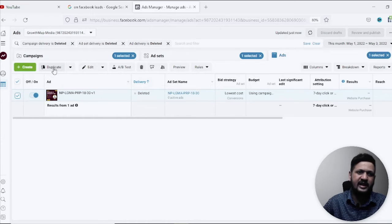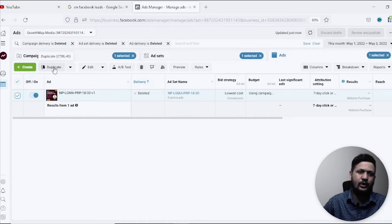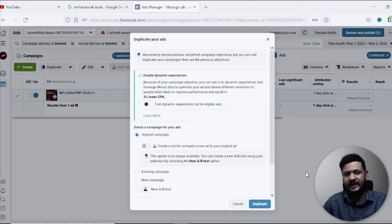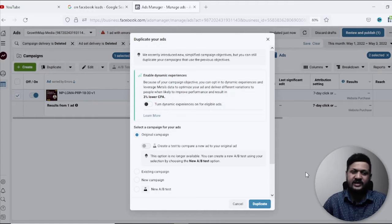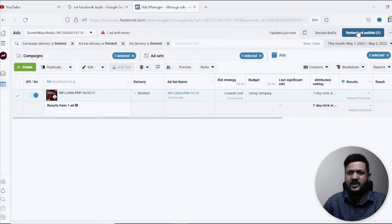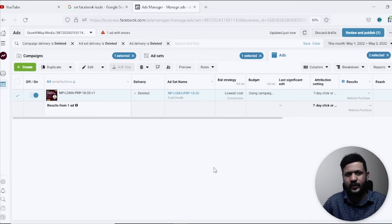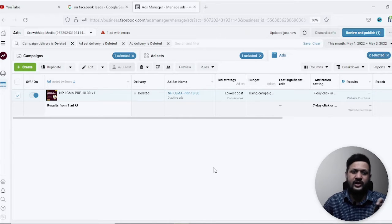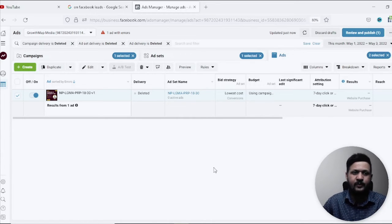So all of these we want to recover them, so for that you can just directly go and click on duplicate and click on duplicate and duplicate all these three things and publish.